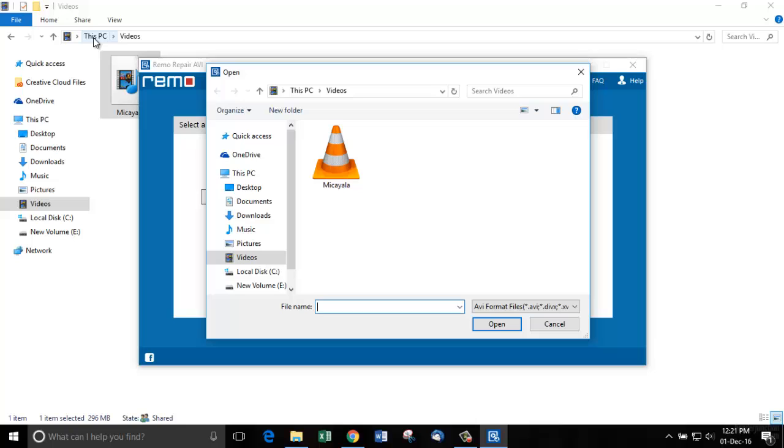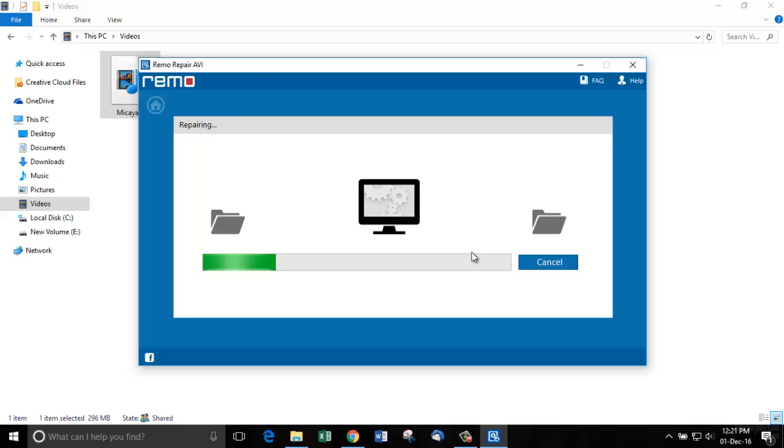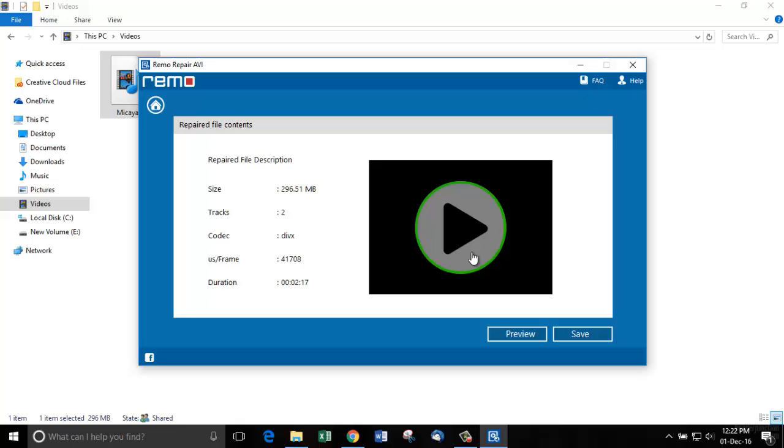Click on the browse button and choose the file. Click repair to start repairing your corrupt DivX video file. The software is now starting to repair it. Now, it's complete.